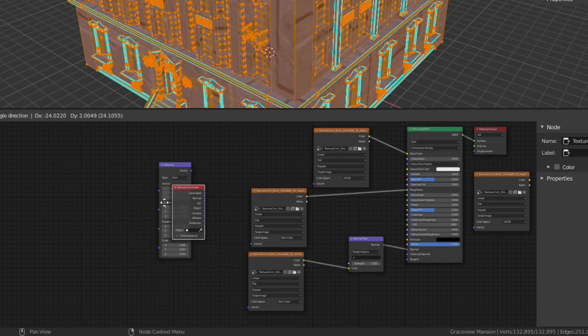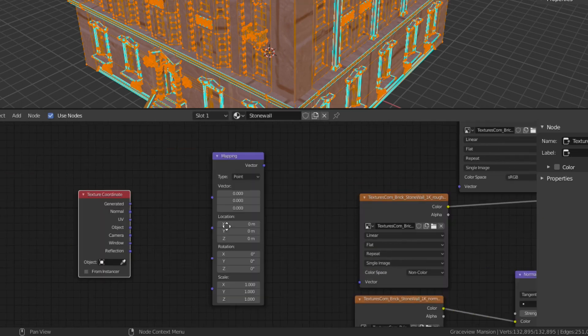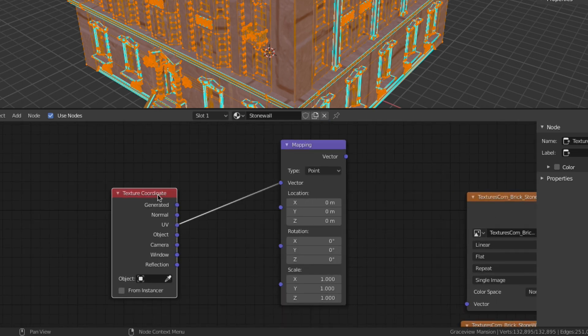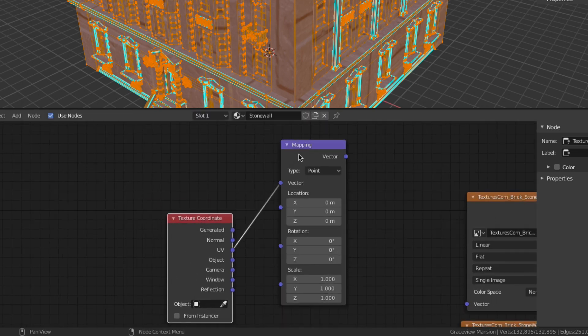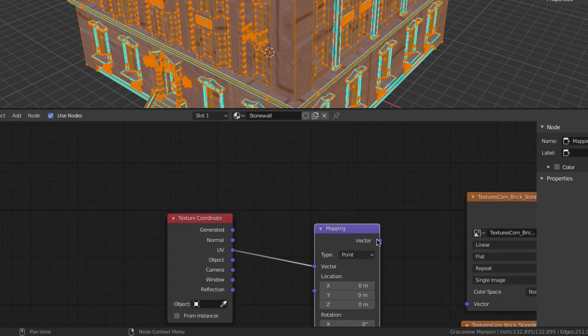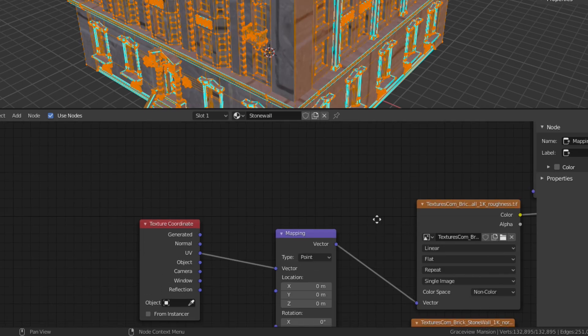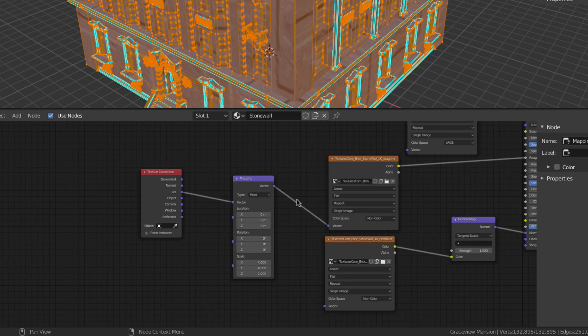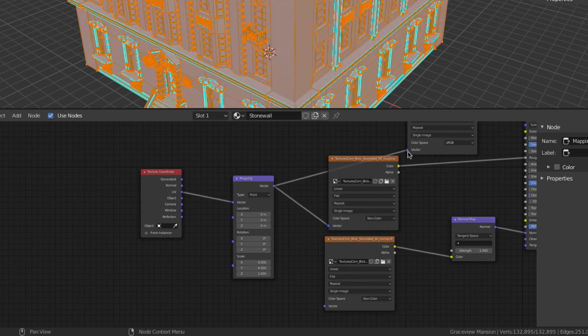Connect the UV output of the texture coordinate node to the vector input of the mapping node and connect the vector output of the mapping node into the vector inputs of all the image textures. Then you can use the mapping node to modify your texture mapping.